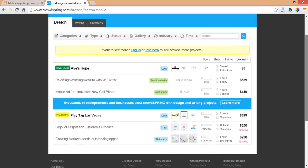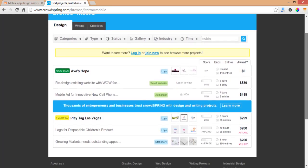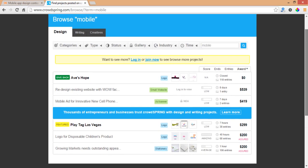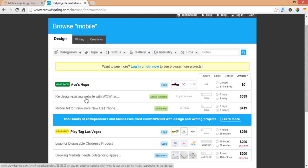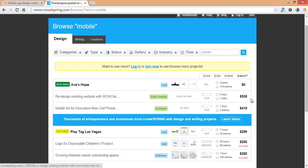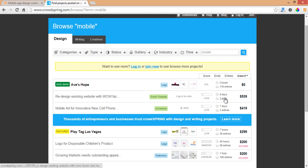We have a few contests for mobile. Redesign existing website with wow factor, it has $539, it has only one entry and it has eight days left. It's a small website.